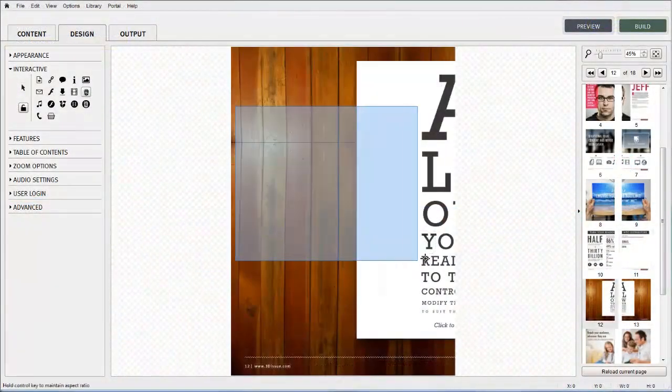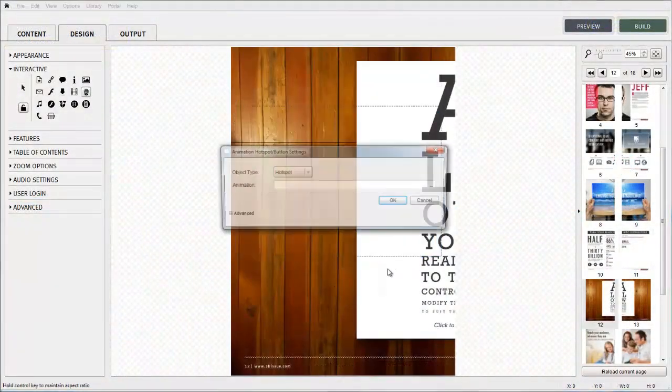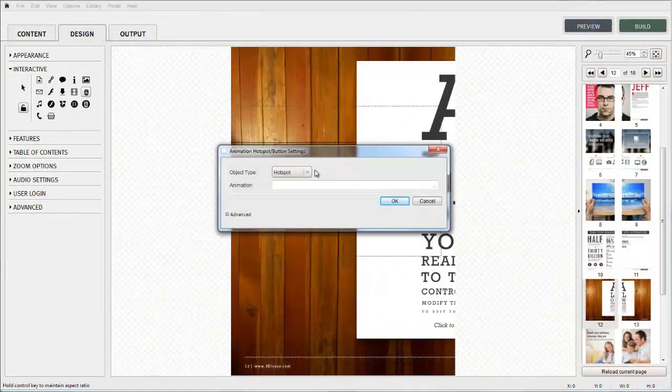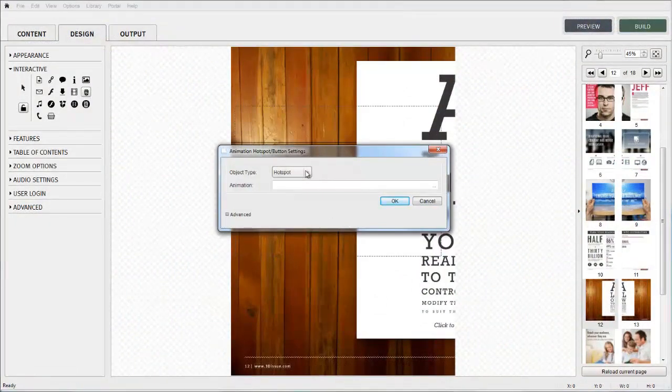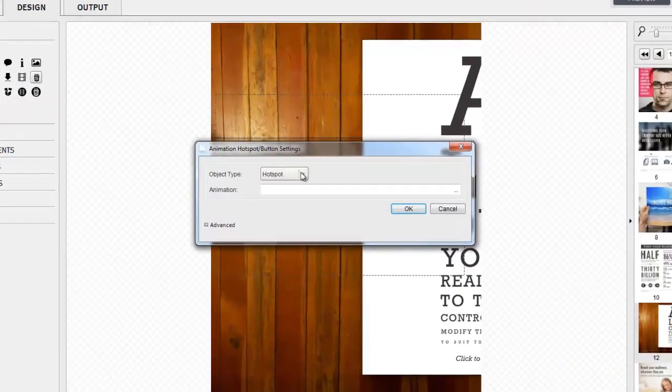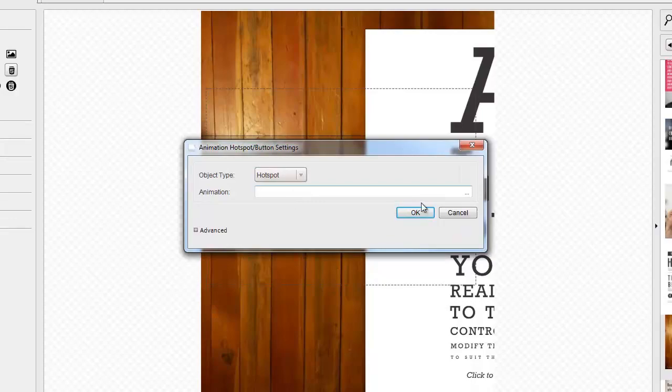For further information on the advanced settings for rollover and size and position for this feature, please refer to the go to page video tutorial.